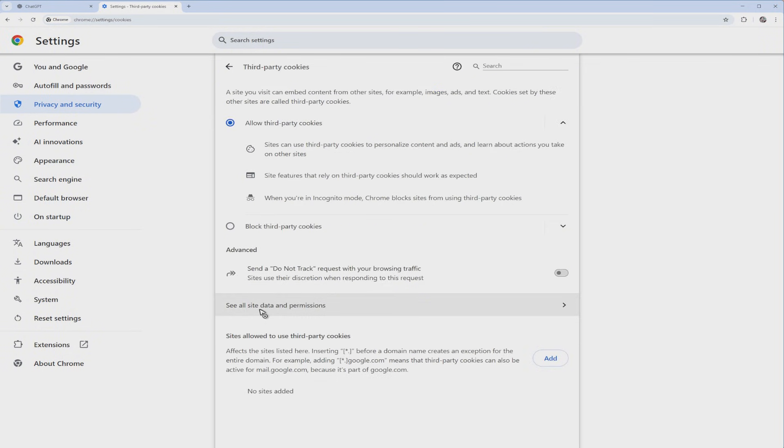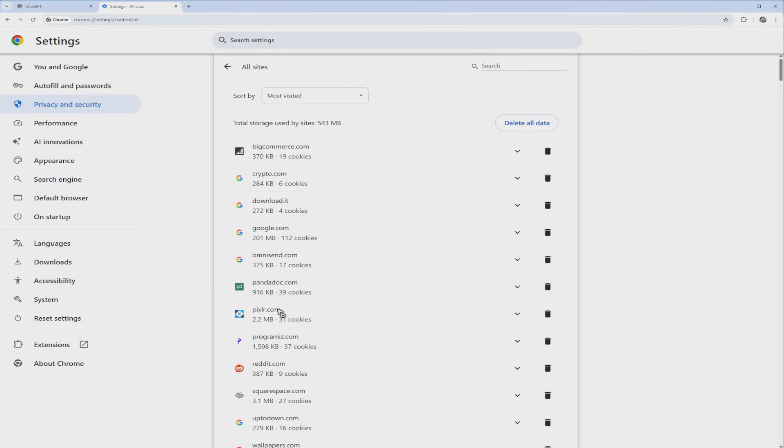Now go ahead and find See All Site Data and Permissions, click, and then once done use the search bar right here and type down ChatGPT. As you can see here, weirdly enough it got the YouTube icon, but don't worry about it.